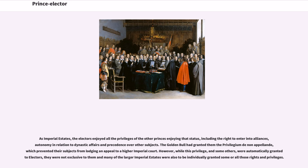As imperial estates, the electors enjoyed all the privileges of the other princes enjoying that status, including the right to enter into alliances, autonomy in relation to dynastic affairs, and precedence over other subjects. The Golden Bull had granted them the Privilegium de Non Appellando, which prevented their subjects from lodging an appeal to a higher imperial court. However, while this privilege and some others were automatically granted to electors, they were not exclusive to them, and many of the larger imperial estates were also individually granted some or all those rights and privileges.